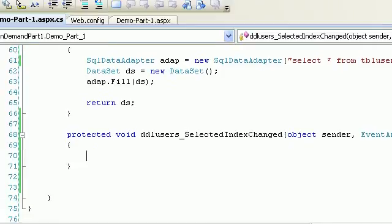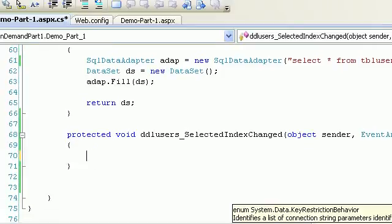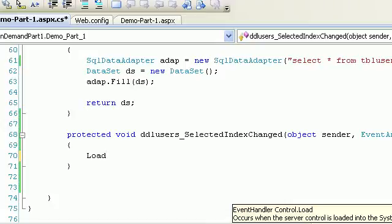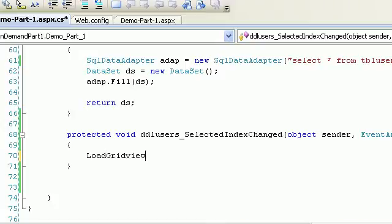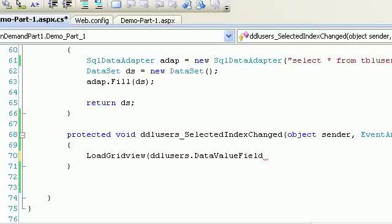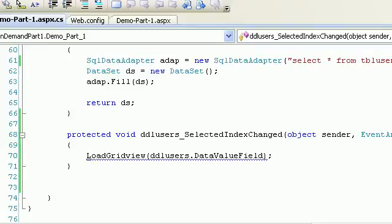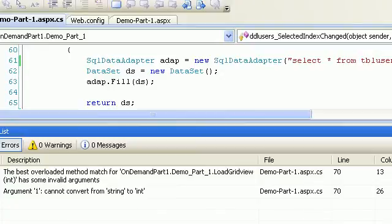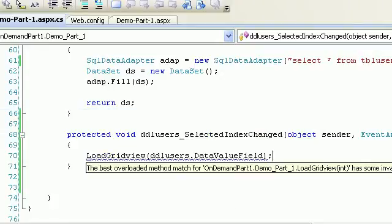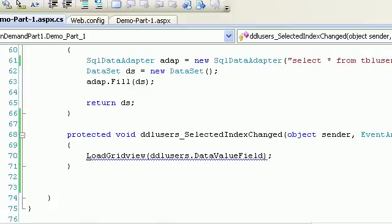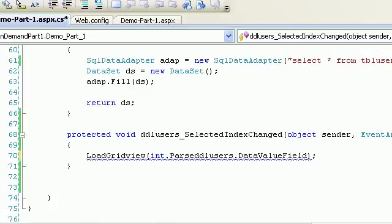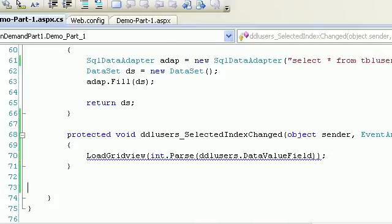Again, I'll pass an integer to this guy as ID, and this ID will be passed over here. Control K D, Control Shift Build - everything works fine. Now in the change event, all I have to do is call LoadGridView. I'll pass the DataValueField. I need to pass as int.Parse, so it is int.Parse and then supply a value. Control K D, Control Shift Build.